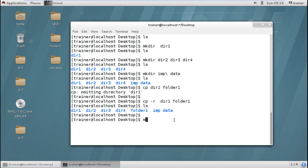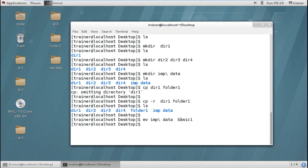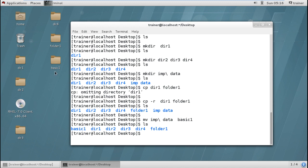Same way, we can rename a particular directory. For example, I want to rename 'impdata' and paste it the same way when renaming I can define the new name — I want to rename it to 'basic1'. You can check it has been renamed, and we can verify it graphically as well.